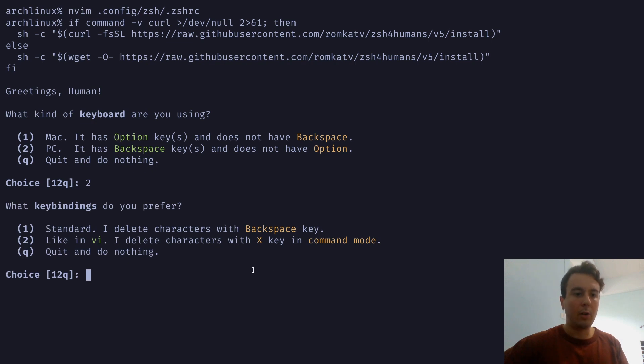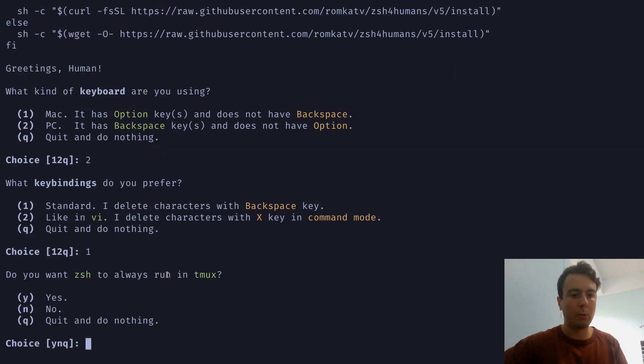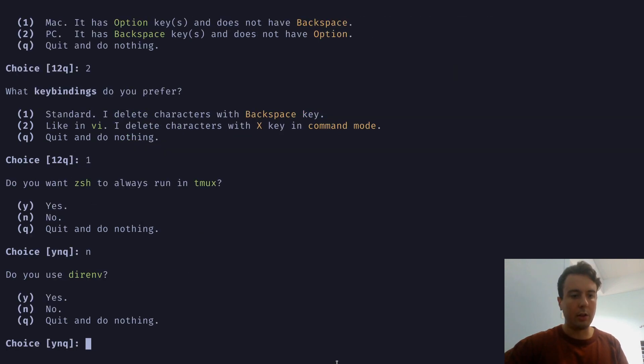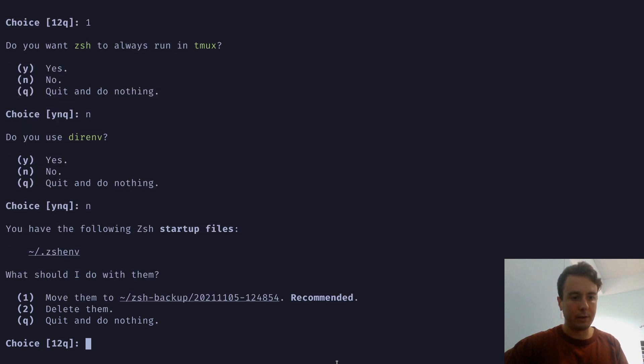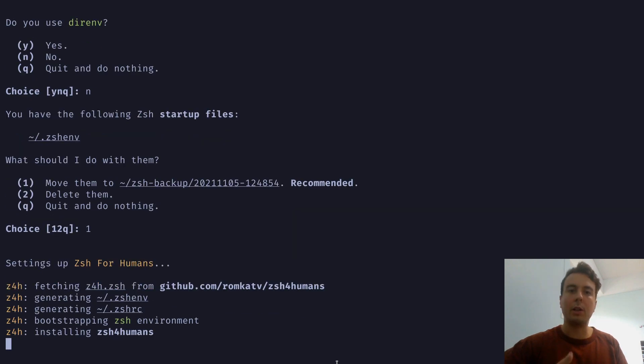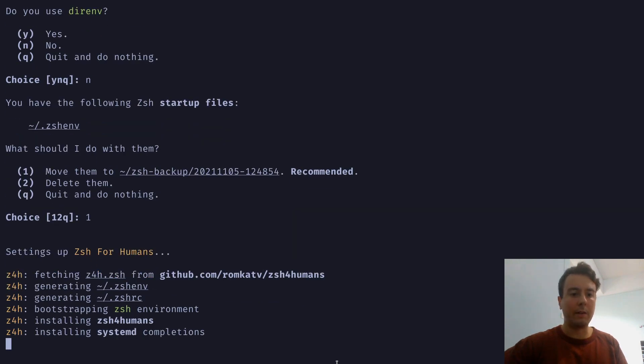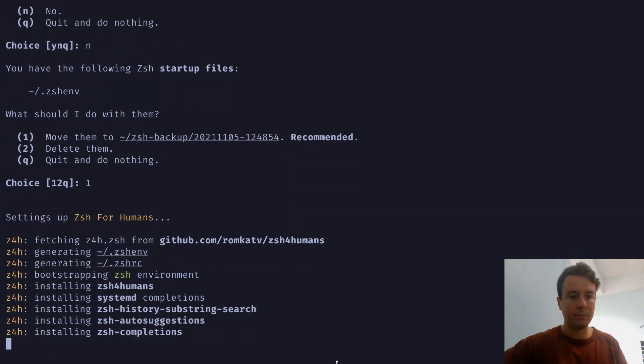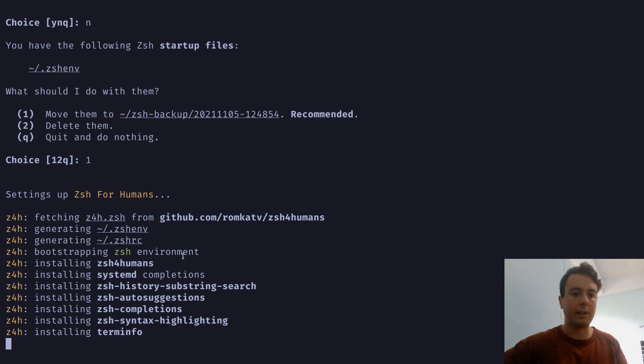What key binding do I prefer? Let me just go with standard, not the VI mode. But I'm going to use the normal key bindings. Do I want to run it in Tmux? No. Do I use dir-env? No, I don't. What should I do with the existing files? Let's just back up these. And it's just going to go over and install everything and generate all the configuration files like the ZSHRC.